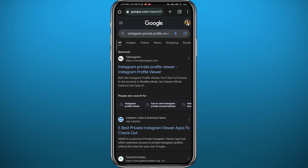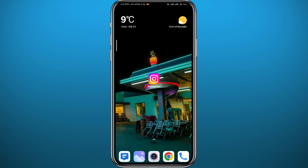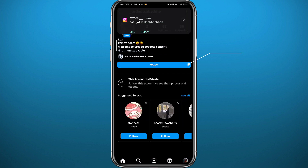Once you do that survey and verify that you're human by installing some random apps, they won't let you see the profile or the content of the private profile anyway — because Instagram simply doesn't allow that. Instagram is pretty strict on the privacy of its users and profiles.